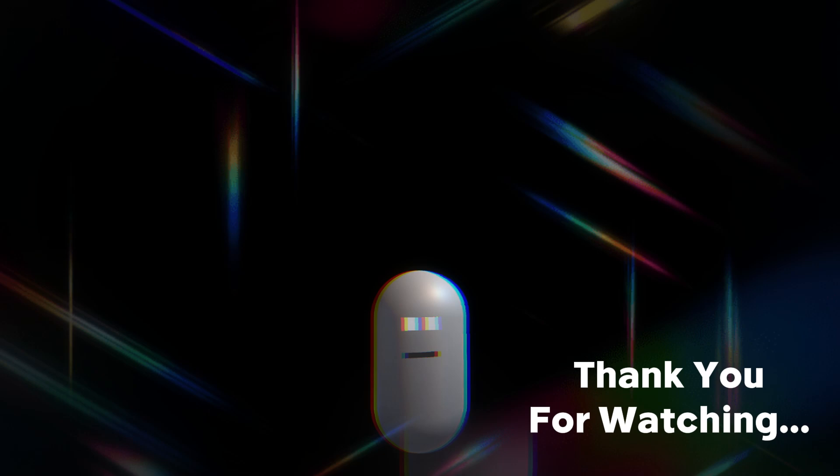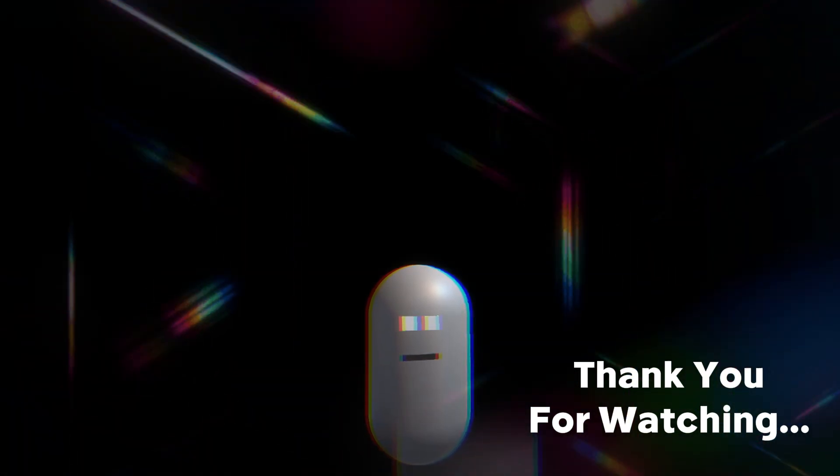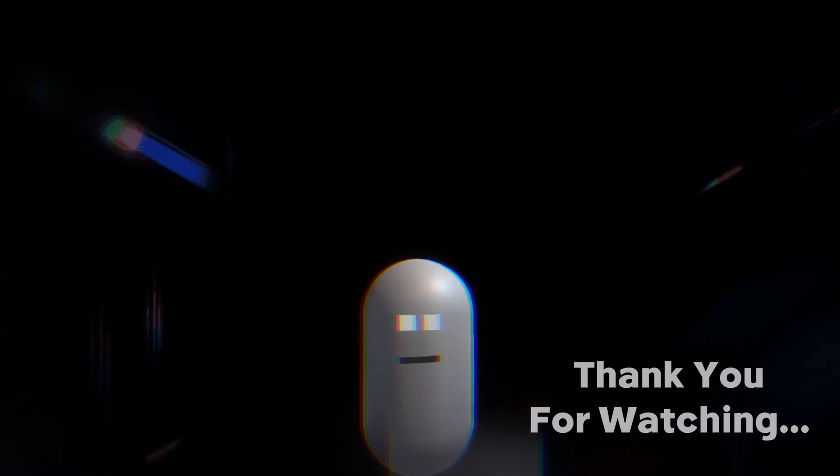Thanks for watching the making of Unexpected Panic. Please like and subscribe for more devlogs, and I'll see you in the next video.